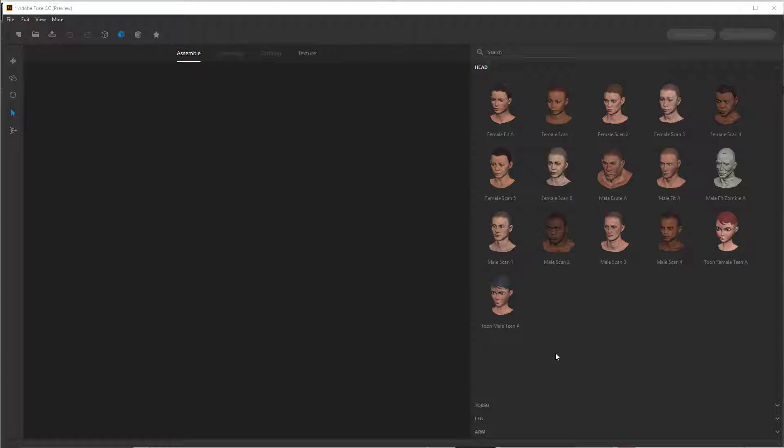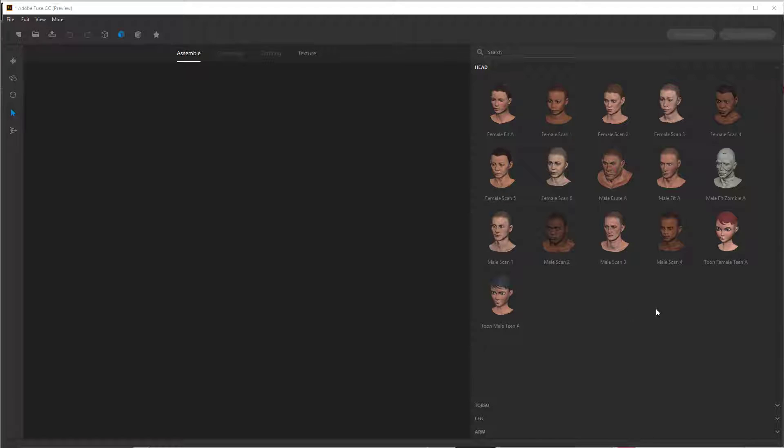It's called Fuse, which is meant for creating video game characters or characters for your animations. And it's a really fun little tool to mess around with. So what I've done is I've loaded it up here. And to start with, all you have to do is simply start selecting parts, and it will assemble together into a character.